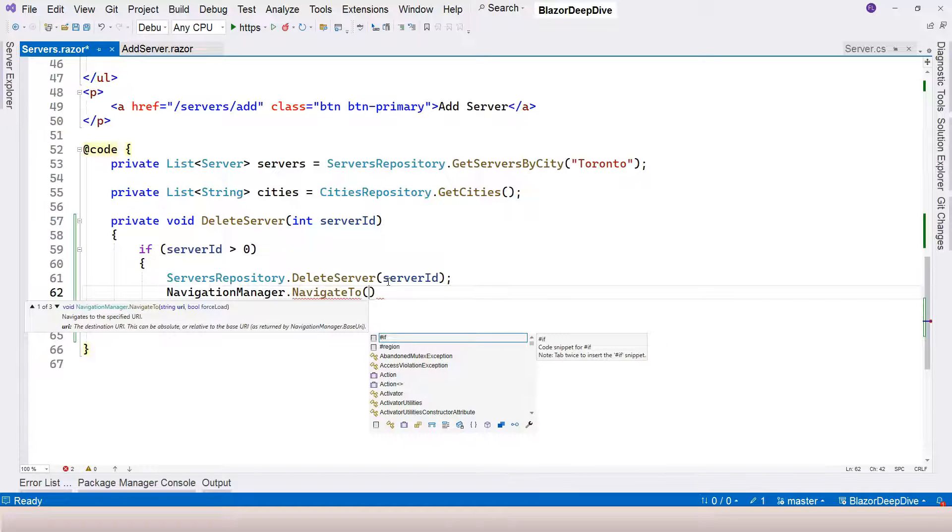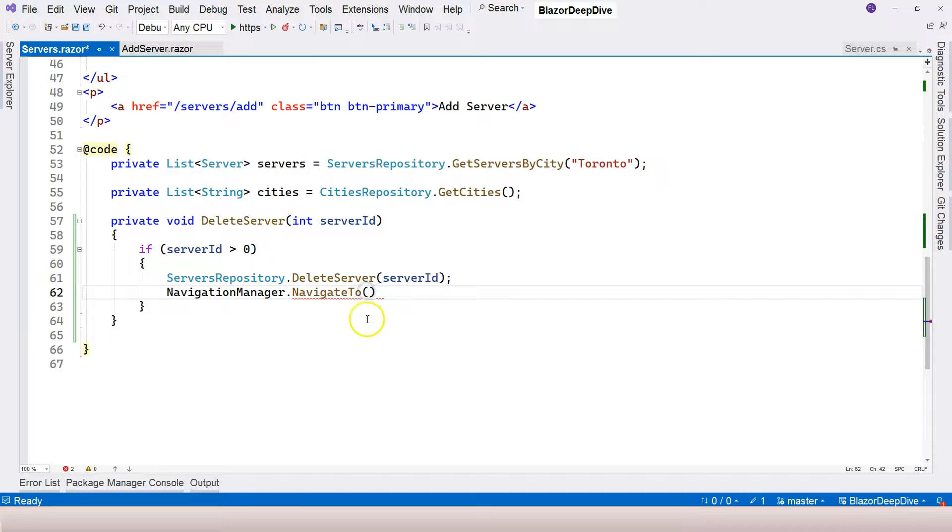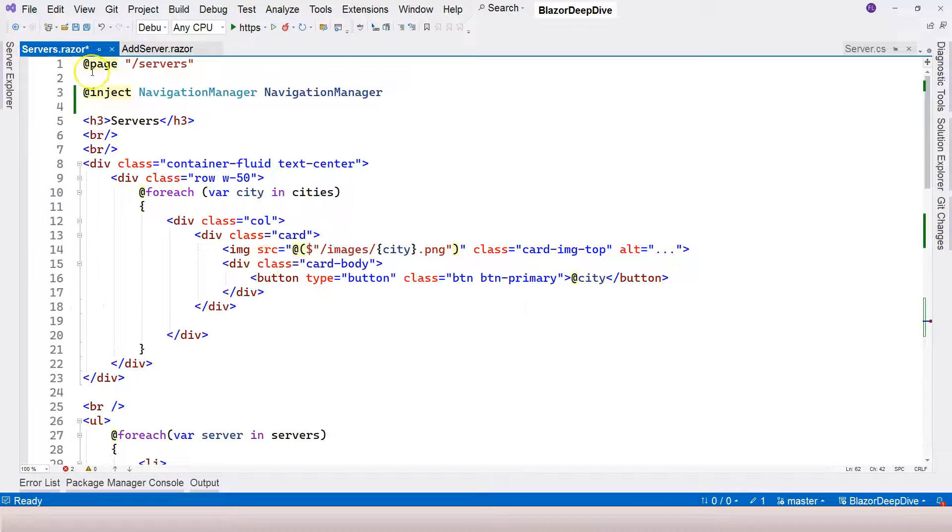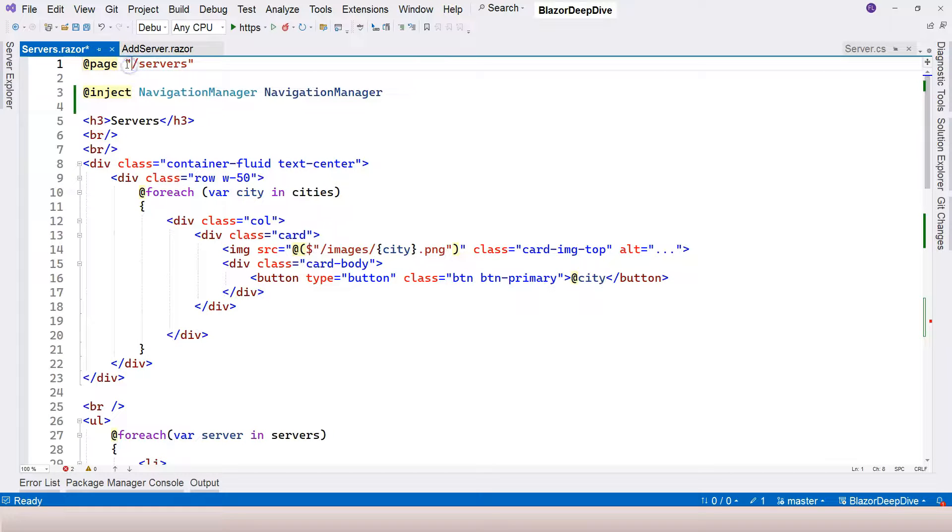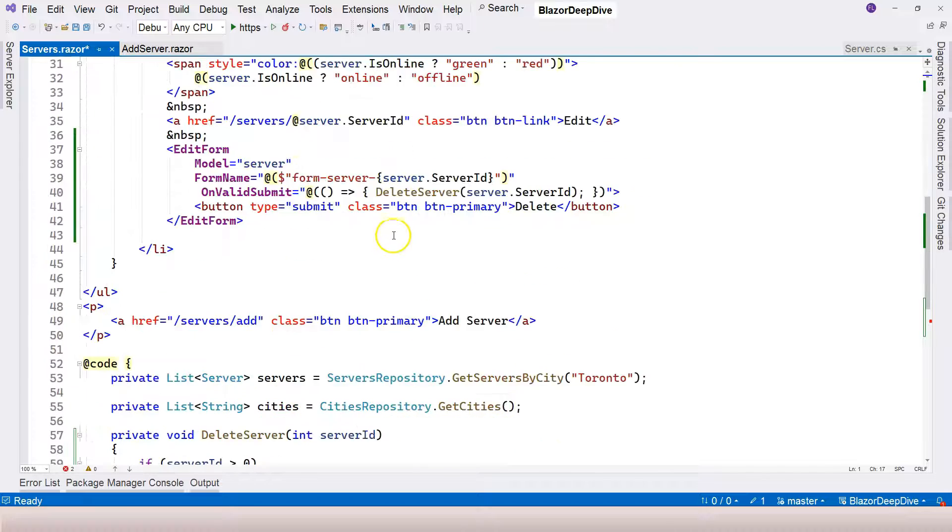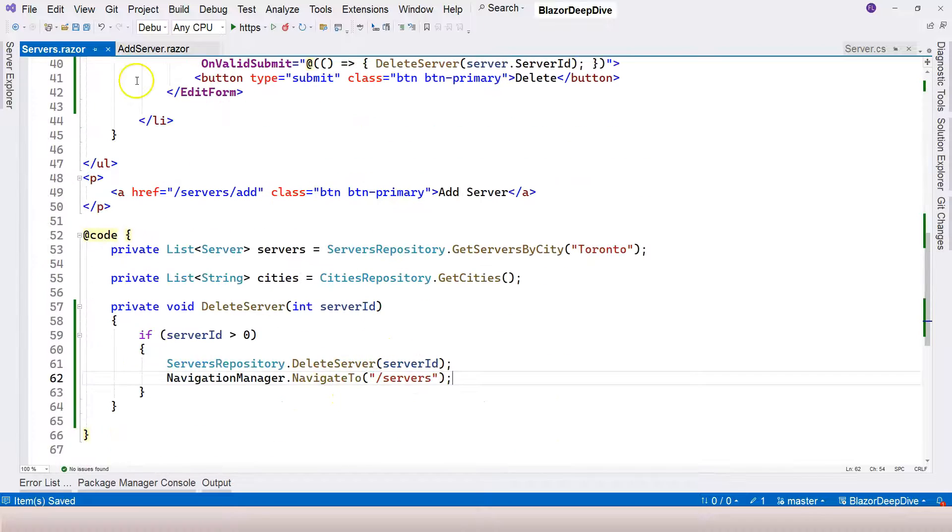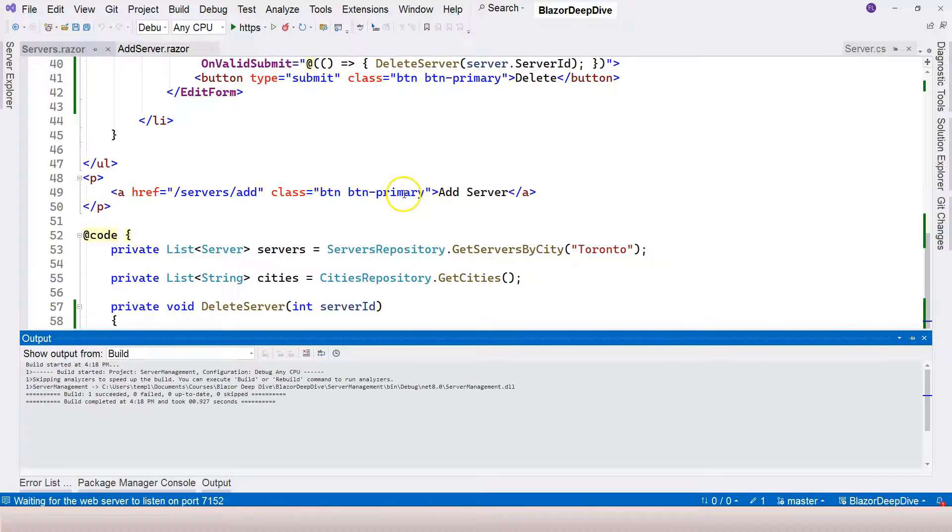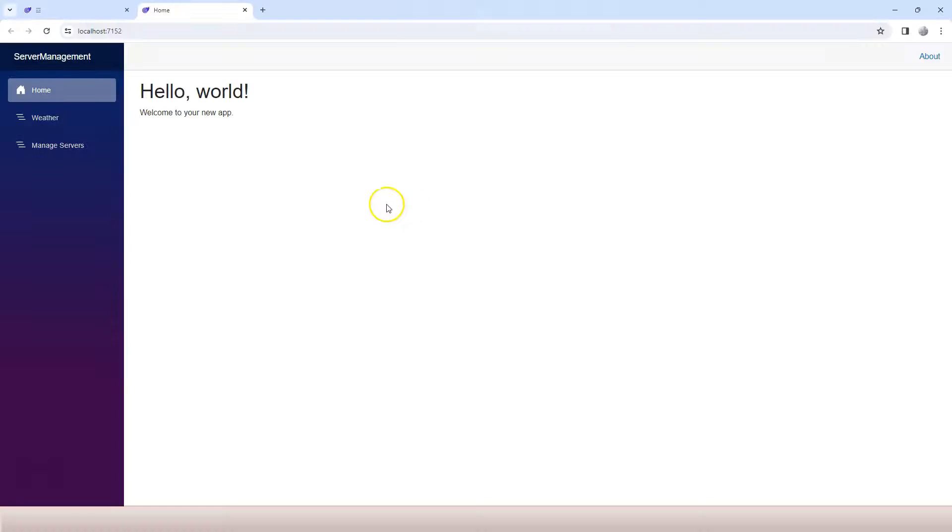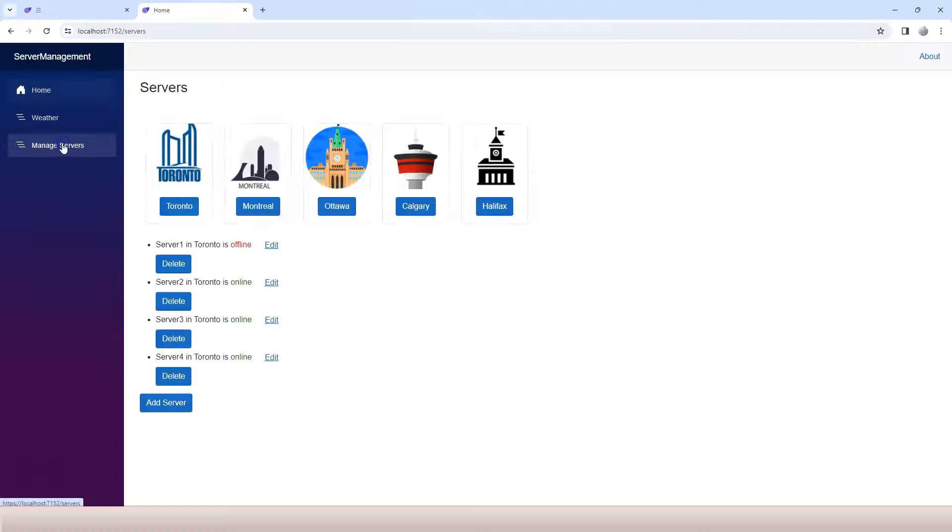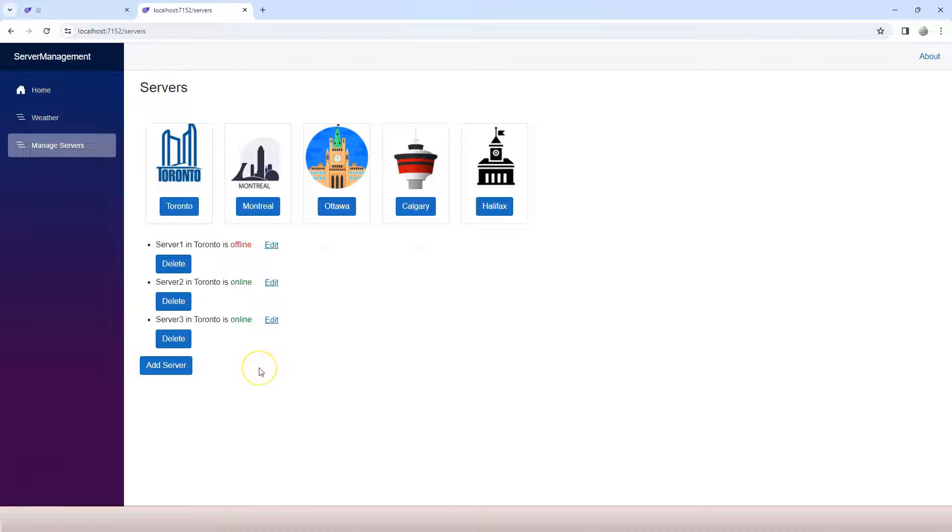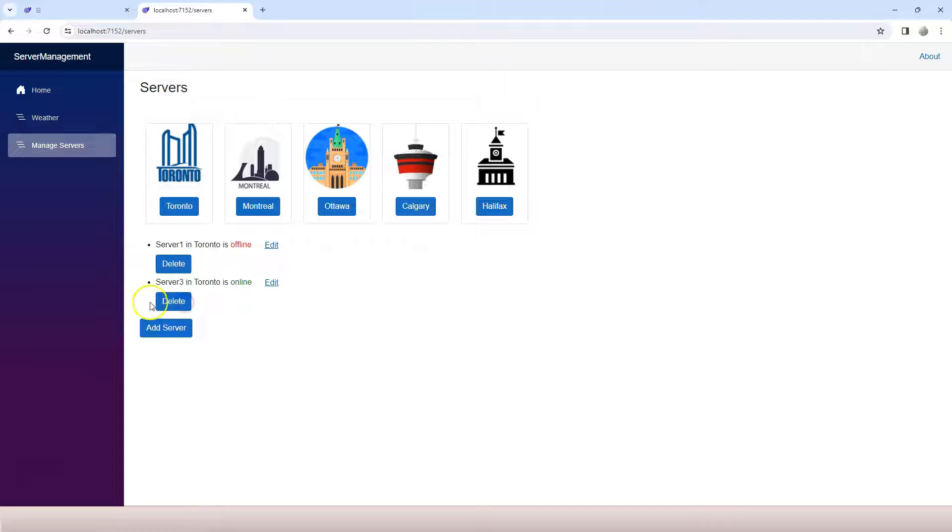Let's change this to NavigateTo. What are we trying to navigate to? We're basically just going back to the same page component. So basically just come back to slash servers, and that's it. Let's try to run the application again. Go to manage servers, click on delete number four, and see - number four is deleted. Click on delete number two, number two is deleted. We only have server one and server three.